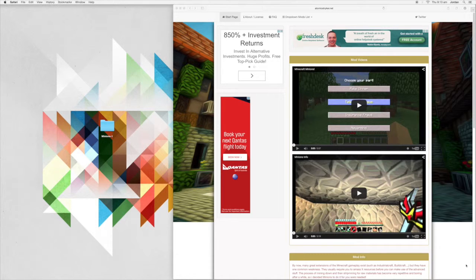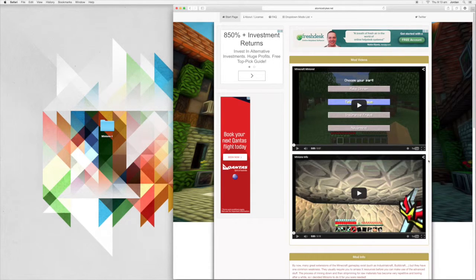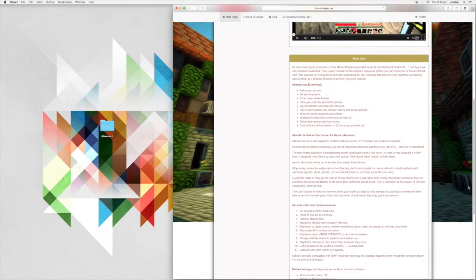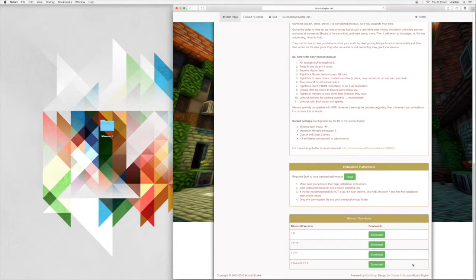Once you do have it, you need to come to this website - the link will also be in the description below. Here you want to scroll down to the bottom where you find the downloads.